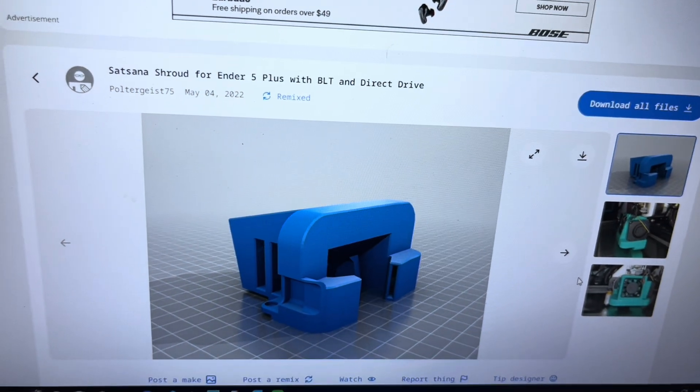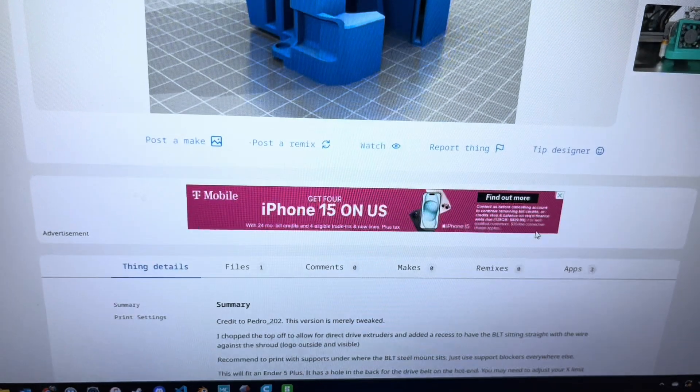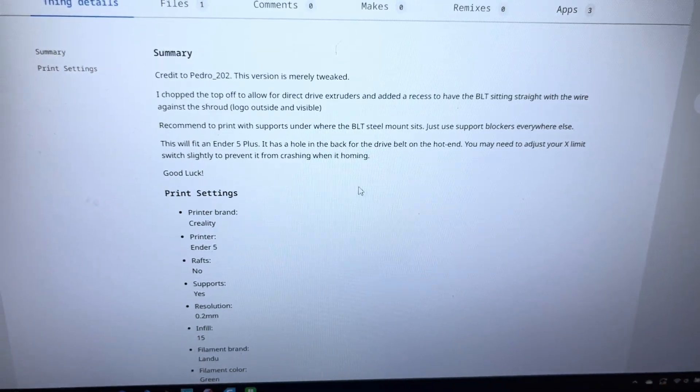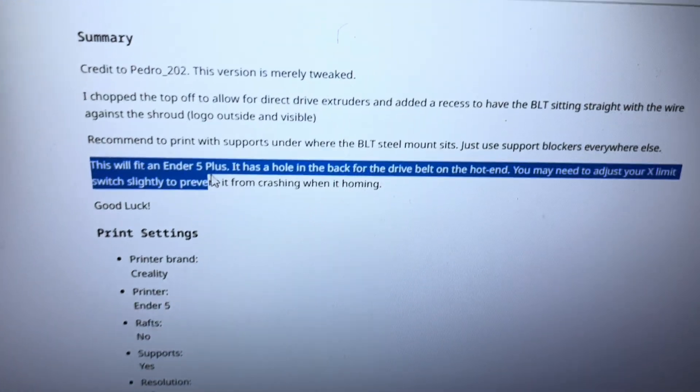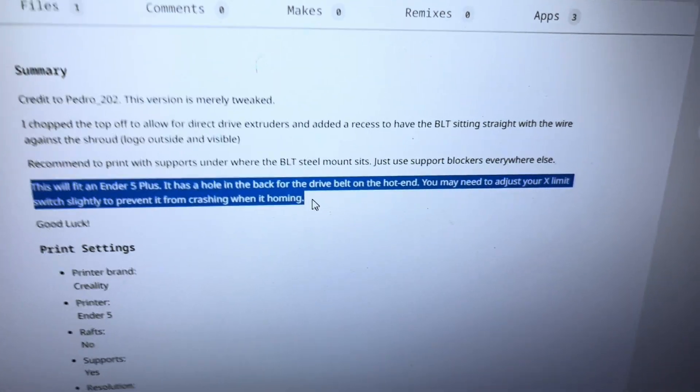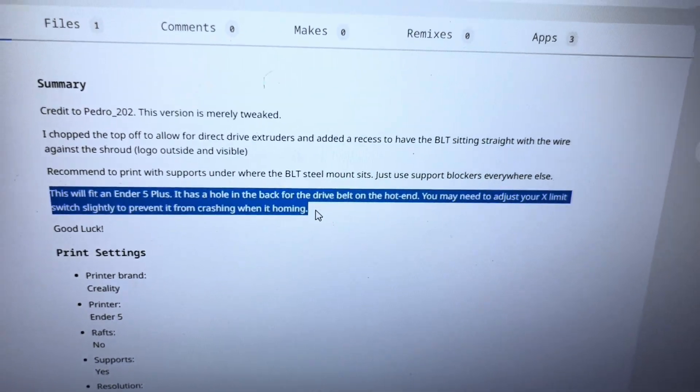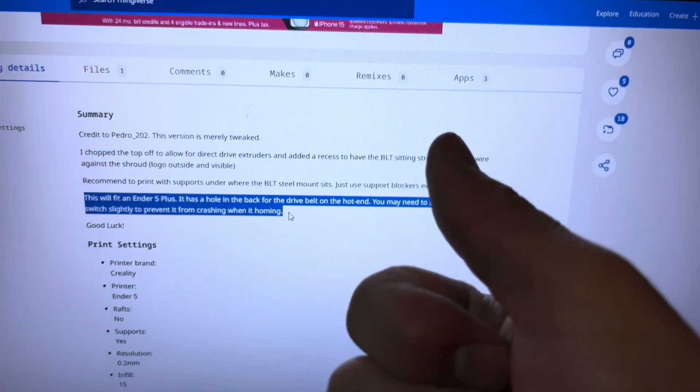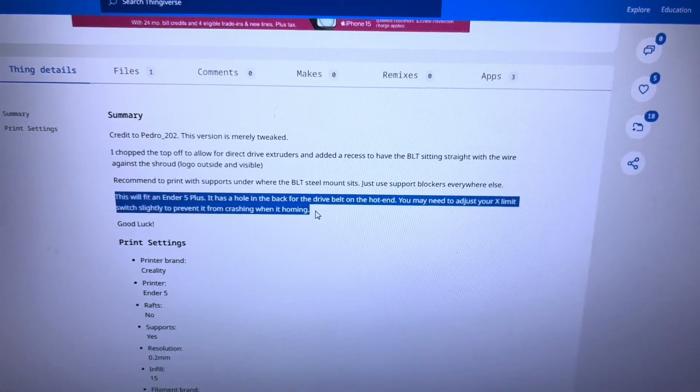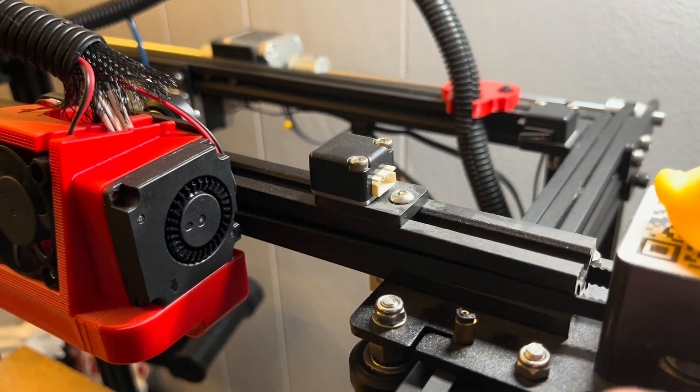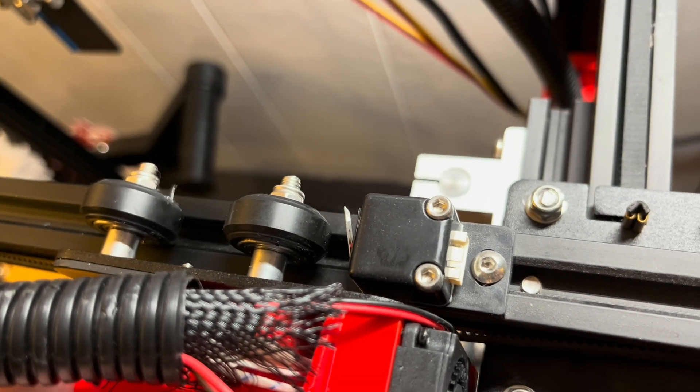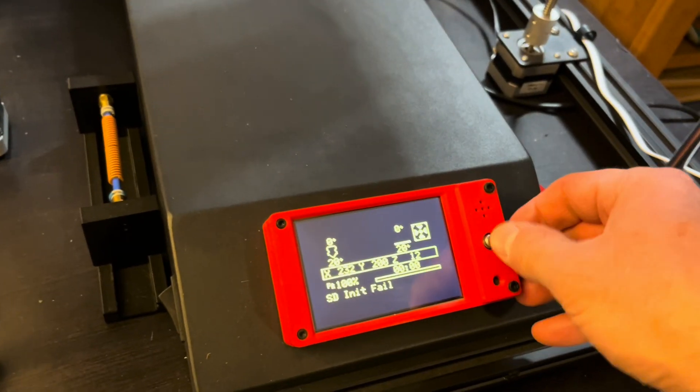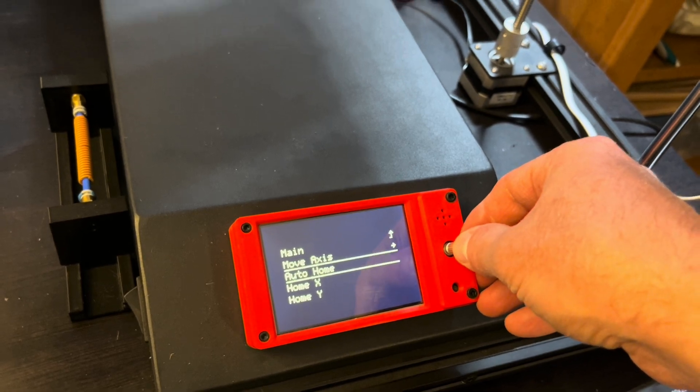Coming back to the Thingiverse page for the model, and of course going back and reading the instructions. If you look here, the designer actually noted for Ender 5 Plus that the X limit switch might have to be adjusted. Thank you to the designer for calling that out. That's the solution that we need to do now. So adjusting the limit switch: unplug it and loosen the screws and then be able to have it align up with the new shroud on the hot end there.